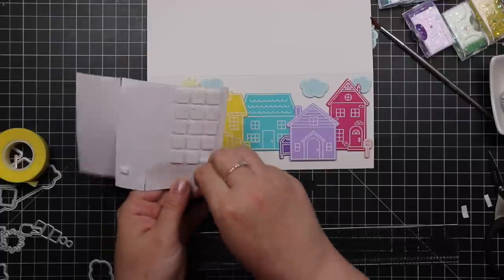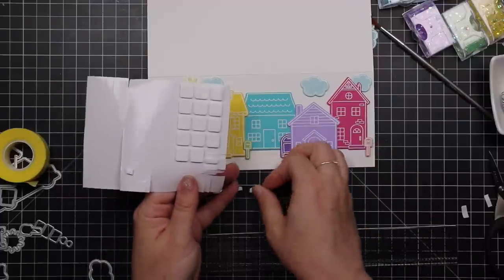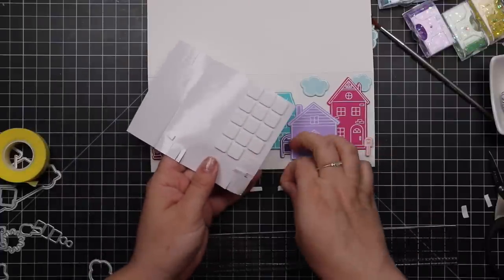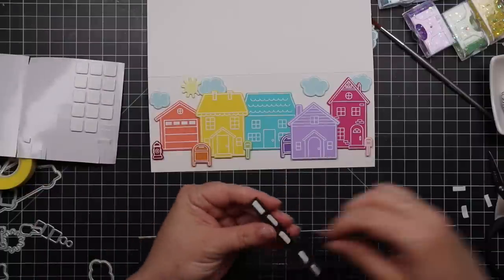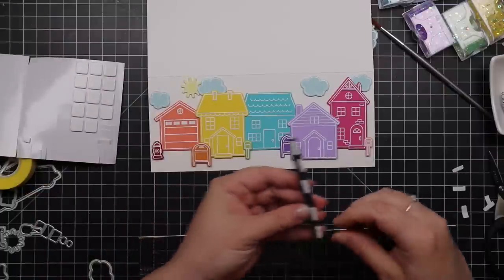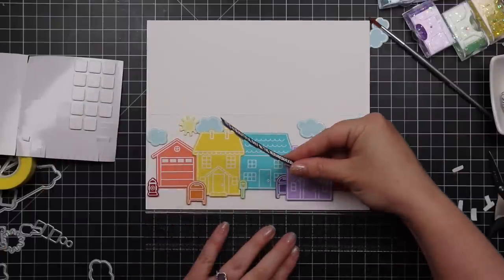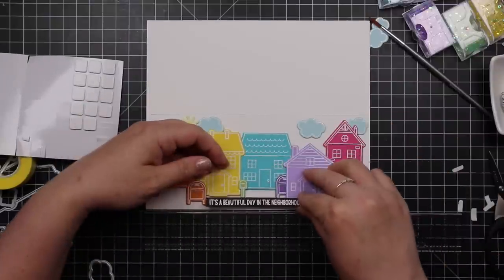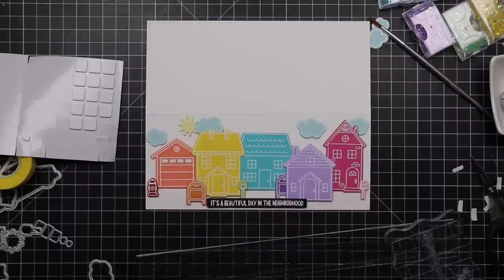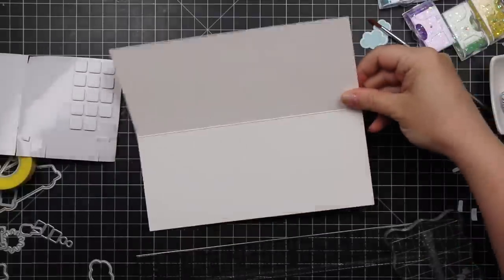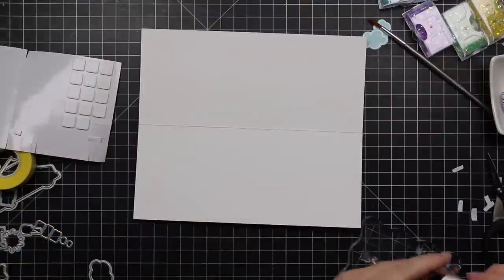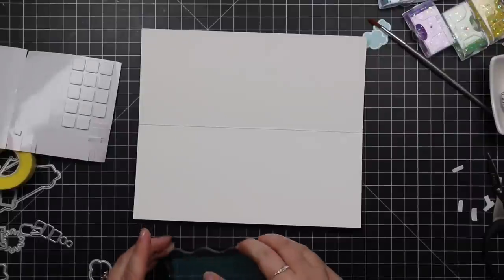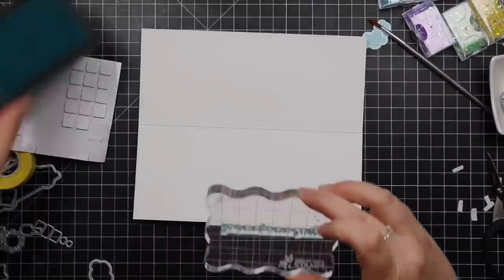Then pop that sentiment on with the foam squares that I just trimmed down, like trimmed them into little strips basically. So did that and then used the ruler again to give me that visual of where the middle was, and then I can just pop that sentiment right along the bottom of this card front. Because this is a slimline card, this is 3.5 inches by 8.5 inches. Also why I want to use this set and the size of the houses and everything, it was just perfect, it was all just meant to be.